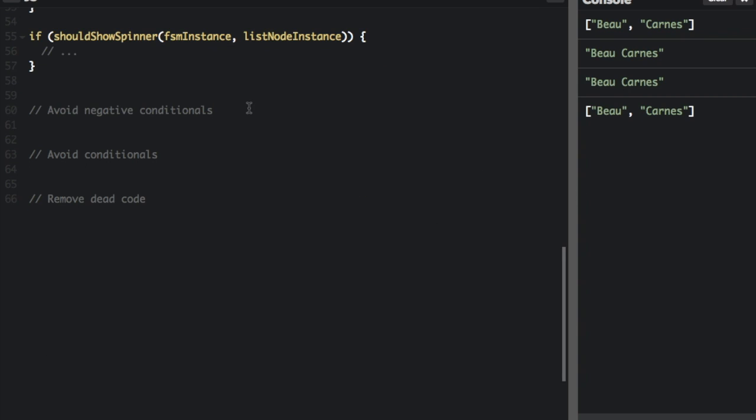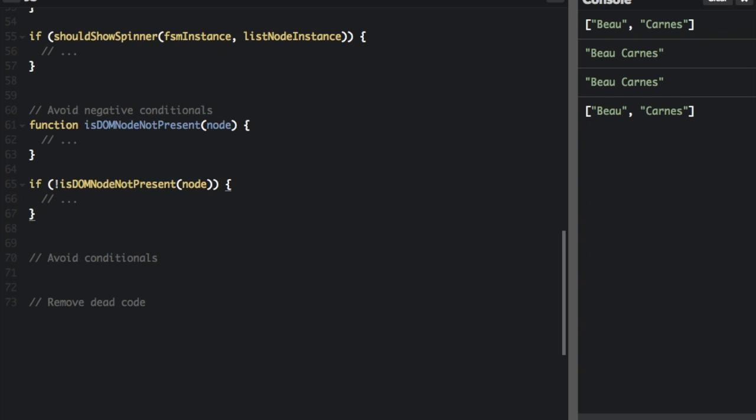Next up, avoid negative conditionals. Here's the bad way to do it. We're going to see is dom node not present node, and then we're going to say is not. This means not is dom node not present. So it makes more sense just to take out the not, and then you don't have a negative conditional.